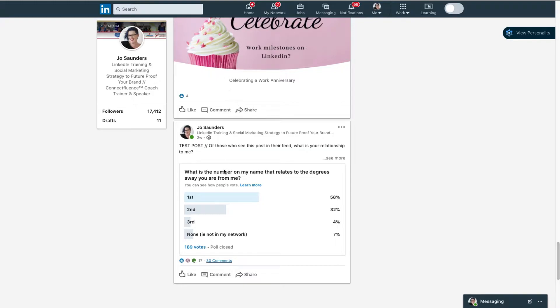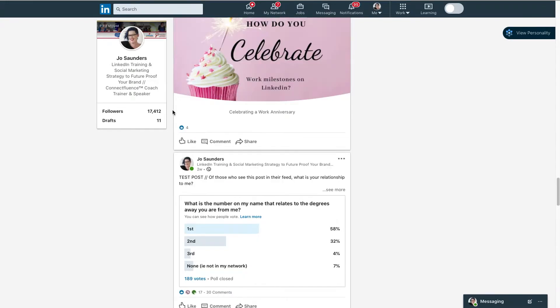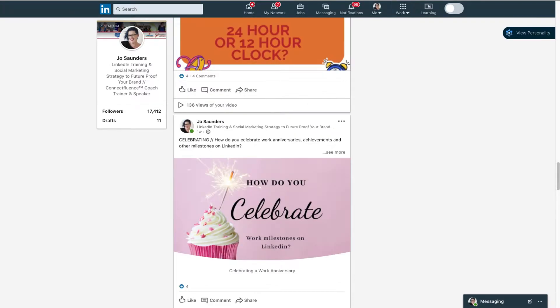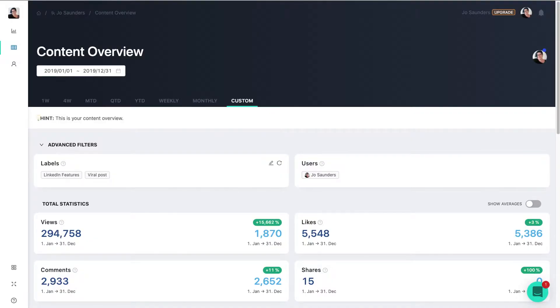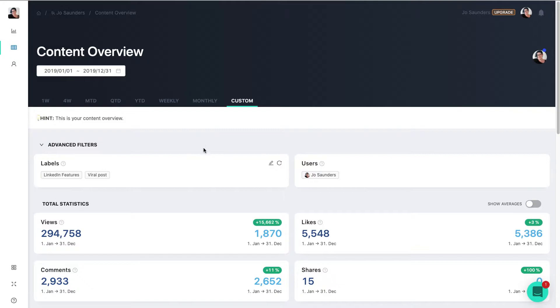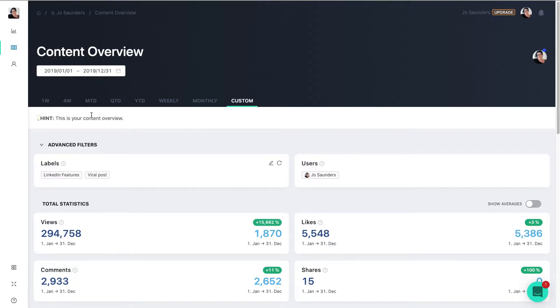But how do you know which post performed best? Well, I want to introduce you to Shield App. So Shield App is a great little tool that allows you to look at your metrics from your LinkedIn profile and gives you some insights.